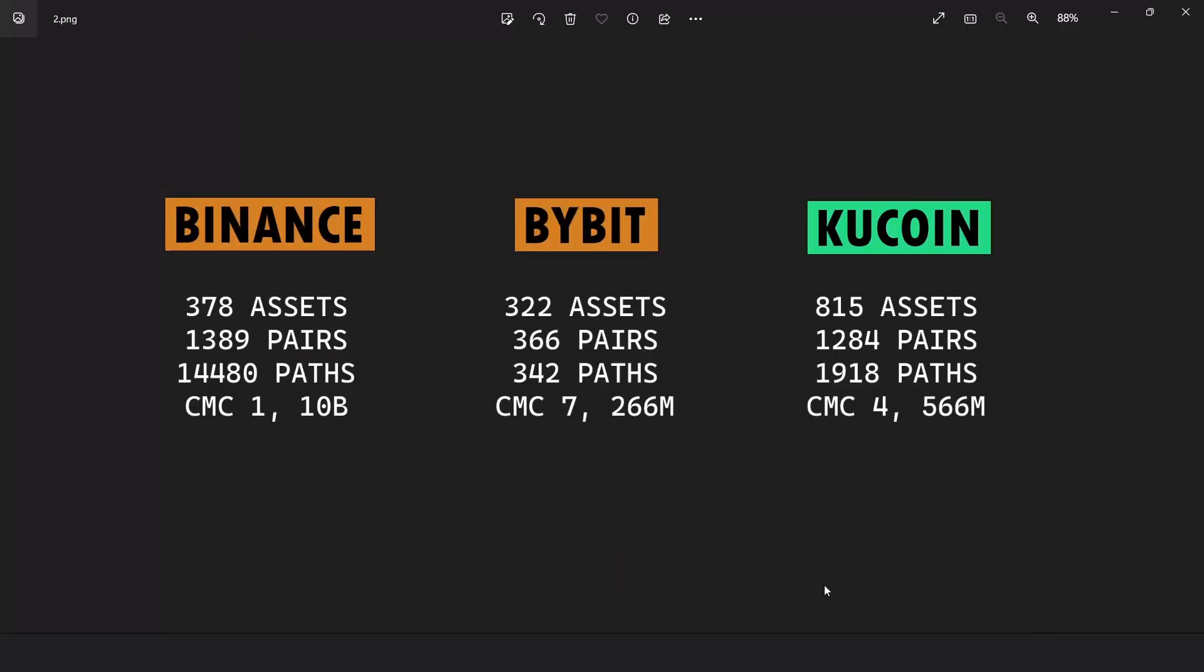When we start this bot, we first run this get pairs function, which downloads all the pairs using this API. This is KuCoin API. From the pairs, it identifies all the arbitrage paths. Now here I had to optimize a little bit. If you pay attention to the number of assets, you can see that KuCoin has disproportionately higher number of assets compared to Binance and Bybit. The way we identified arbitrage paths in the other two bots is by looping over these assets three times to identify a combination of pairs that are possible for arbitrage.